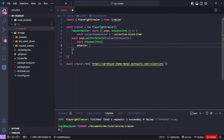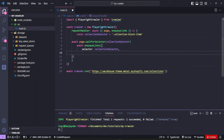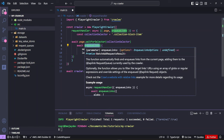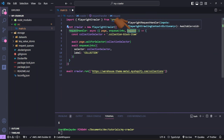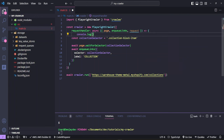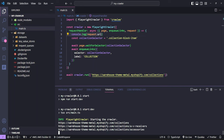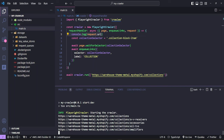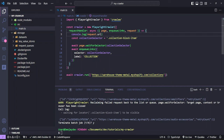We assign this a label — we'll call it 'collection'. This is the label we'll use to access the information that enqueueLinks gives us. Every time we run our crawler, it gives us a request object we can work with. Let's log out request.url to see all the URLs it's now showing us.